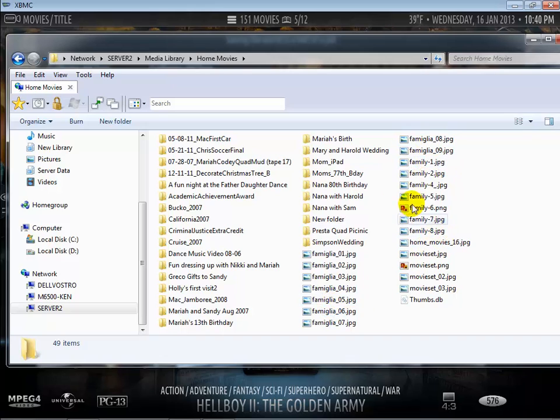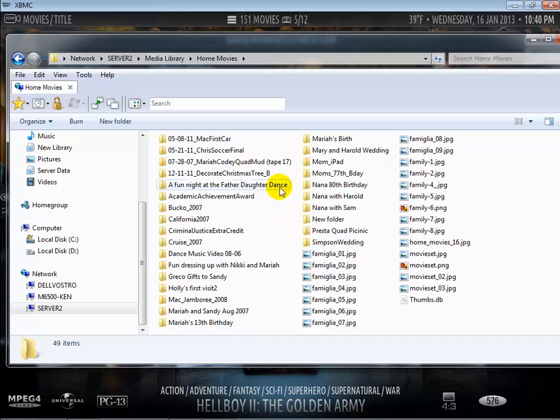Just go ahead and ignore these JPEGs and that, XBMC also ignores them.